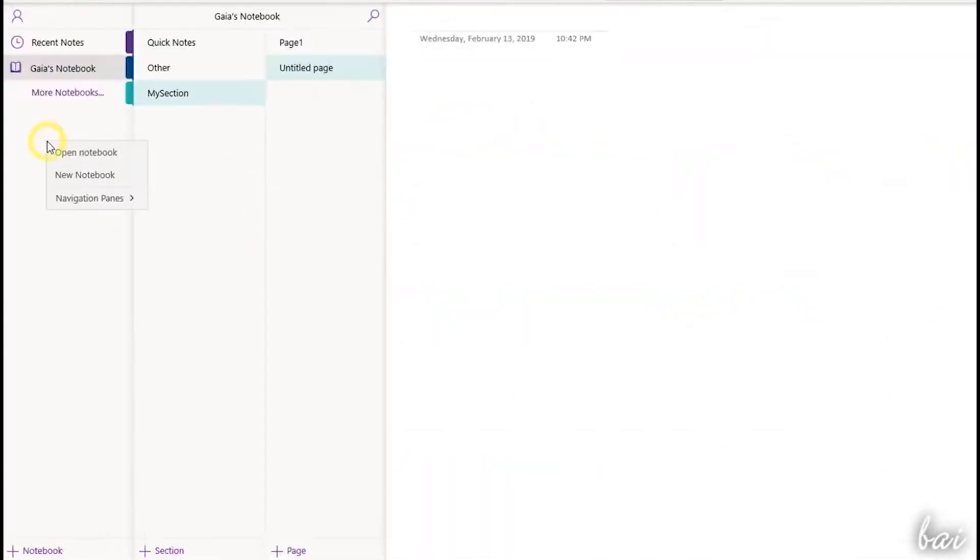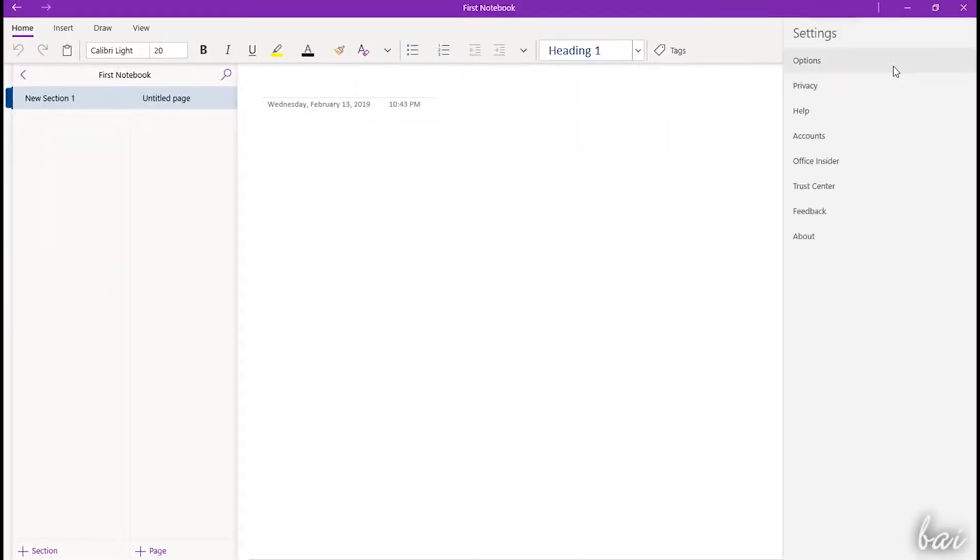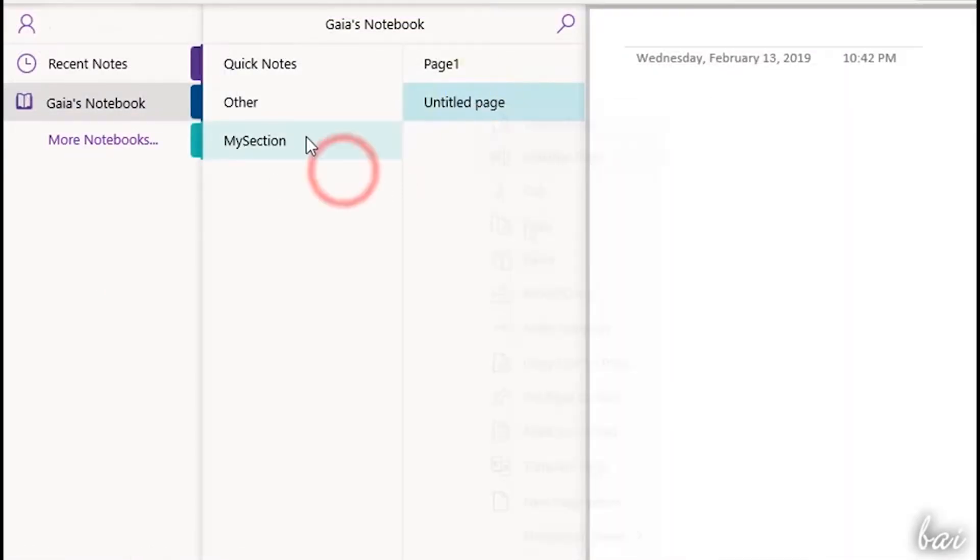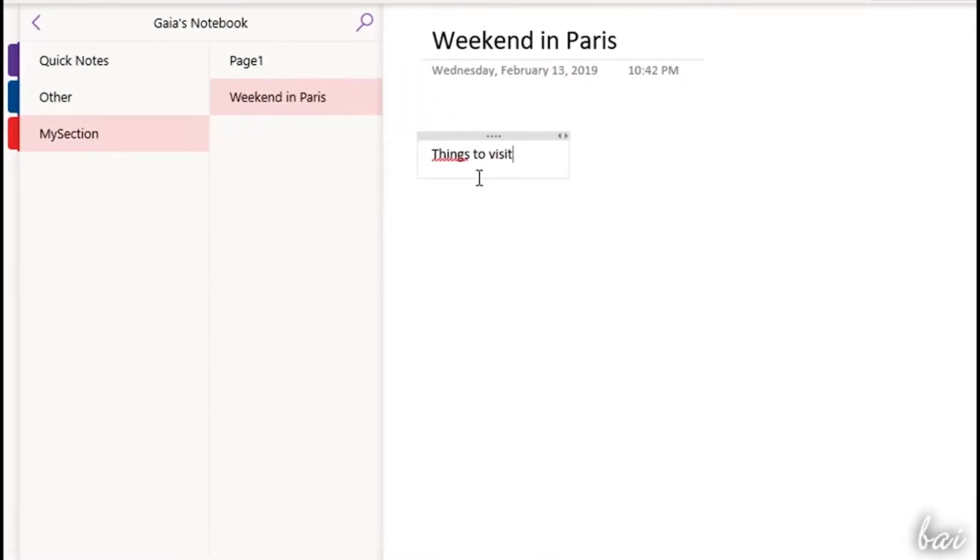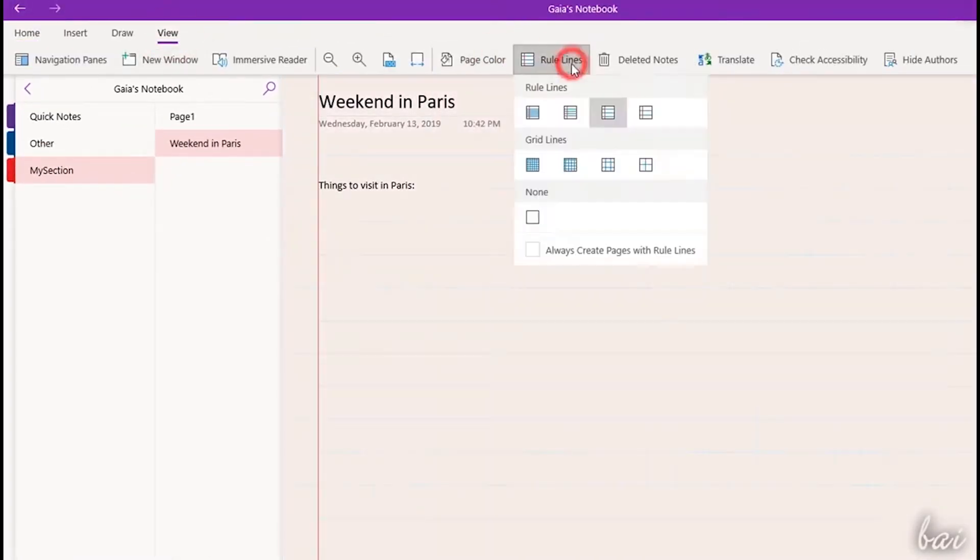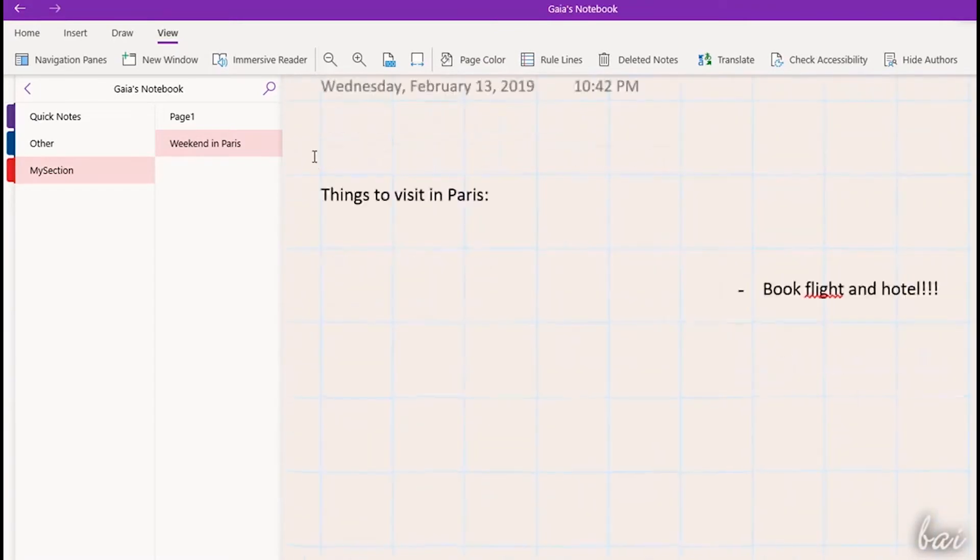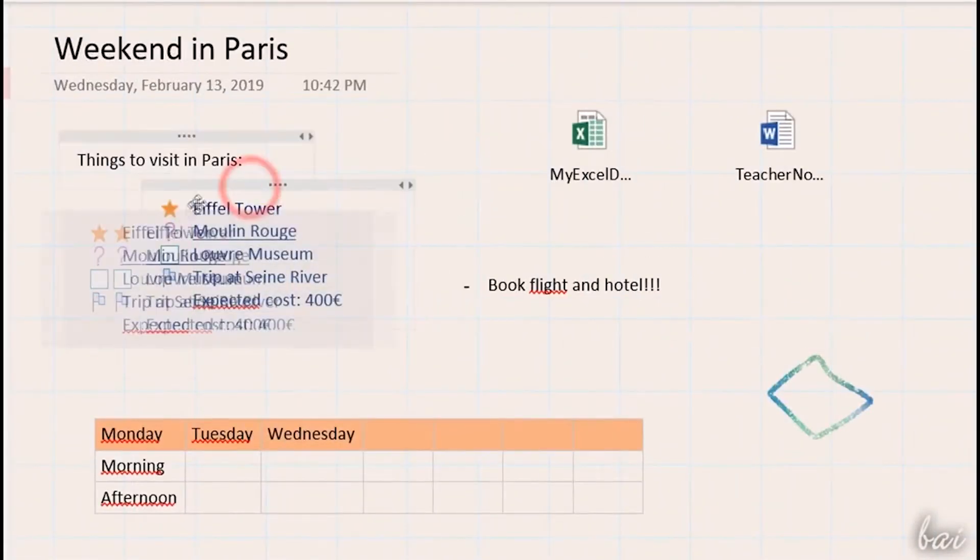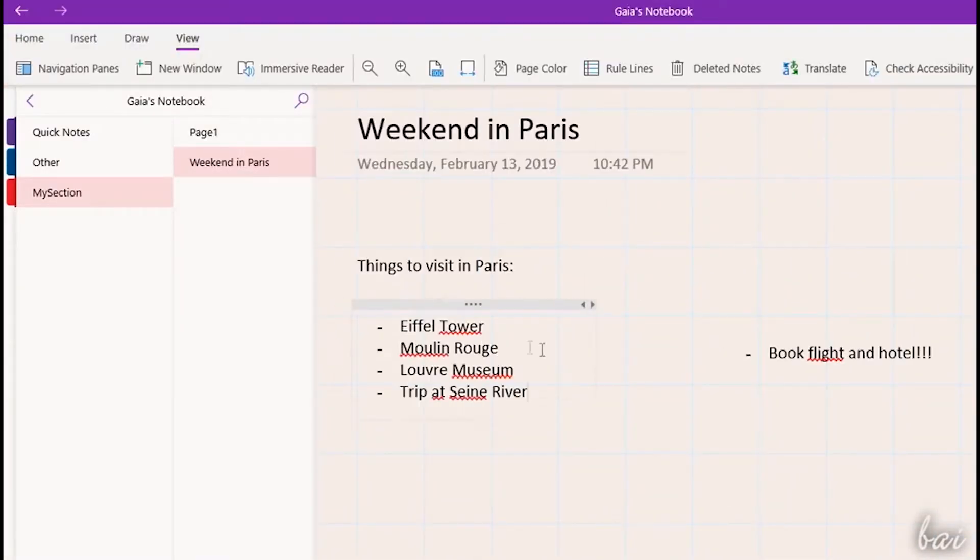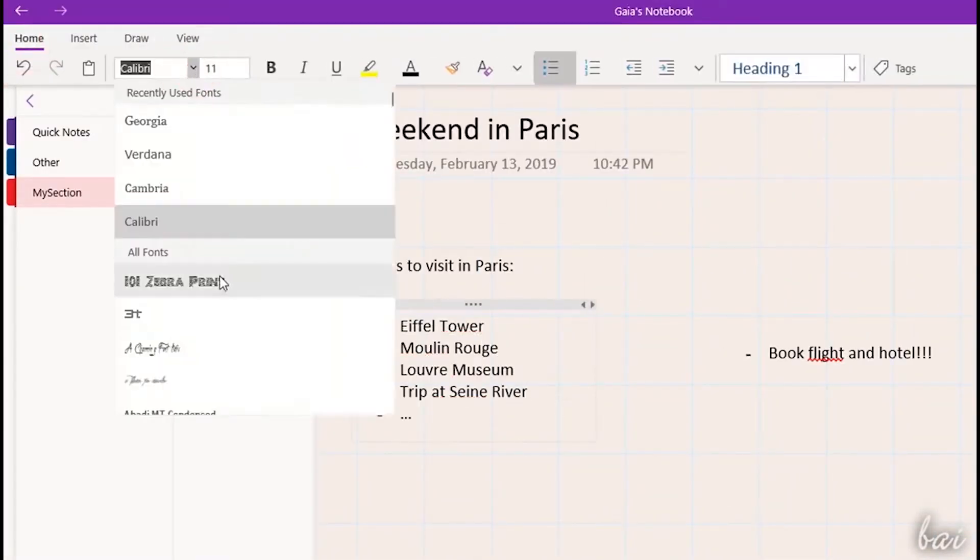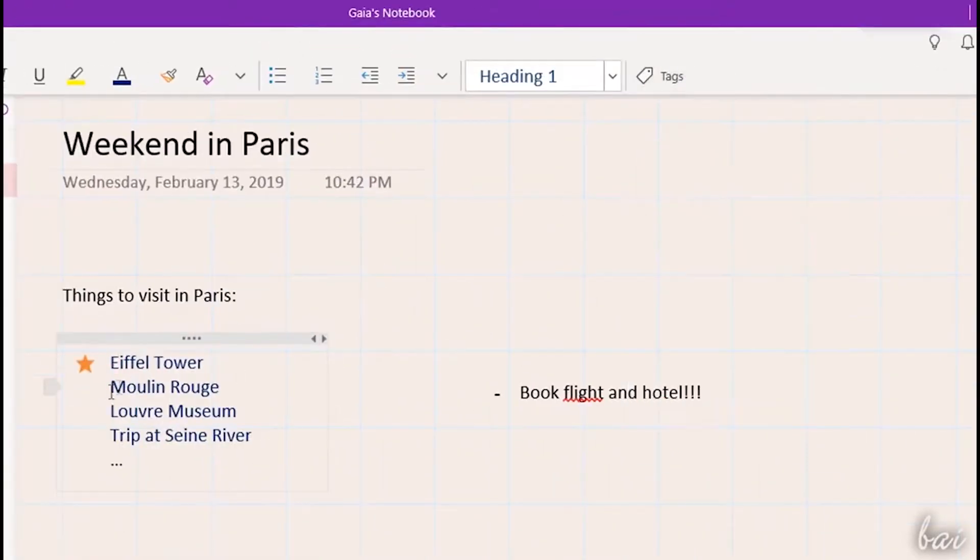Now next in list is Microsoft OneNote. It is a program for free-form information gathering and multi-user collaboration. It gathers users' notes, drawings, screen clipping, and audio commentaries. Notes can be shared with OneNote over internet or a network.